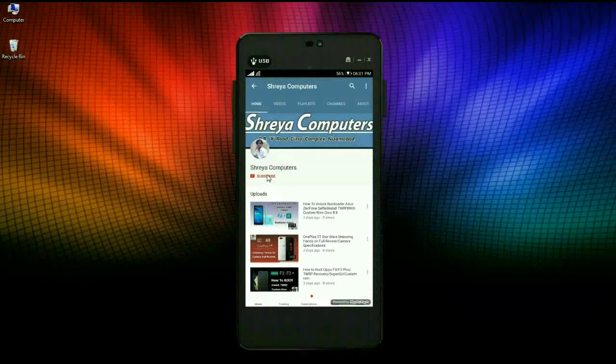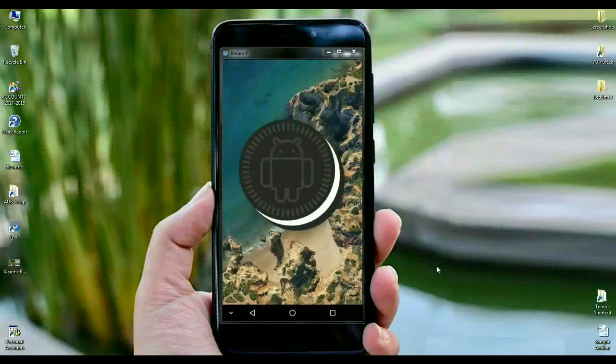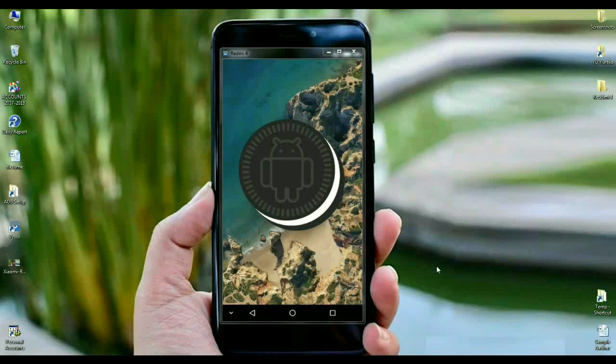Start our Shreya Computer channel, press the bell icon to get the latest technology videos. Hi friends, my name is Shyam and you are watching Shreya Computer Tech channel.